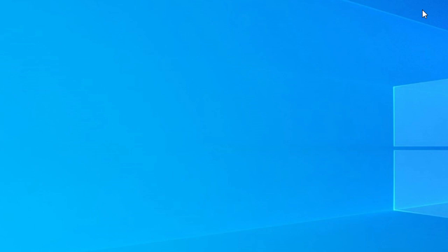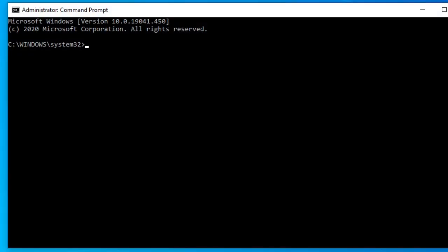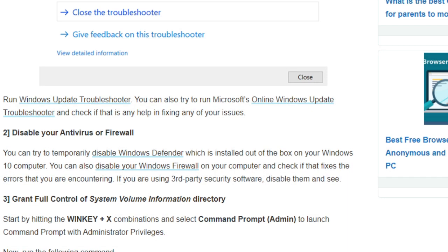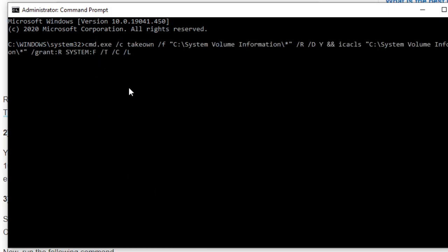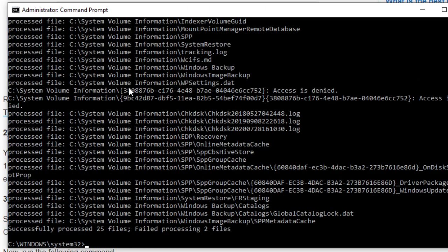Another possible solution is to grant full control of the System Volume Information directory. To do this, open the command prompt as an admin. For the command that you need to type in, I suggest you go back to the article — there is a command you need to copy and simply paste it in. Hit enter and it will run a series of tasks and show you their statuses. Once they are finished, restart your computer and see if the problem is corrected.